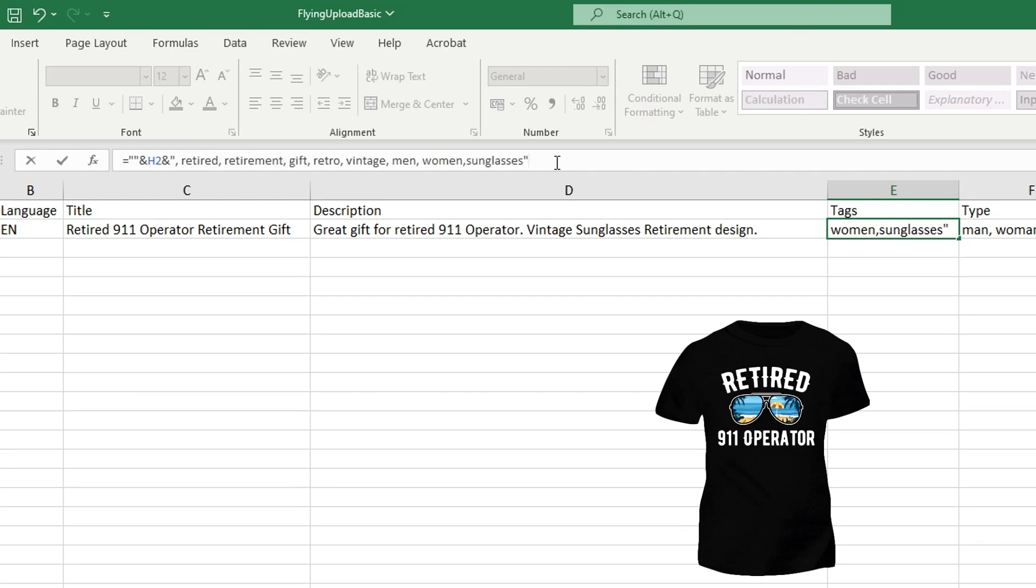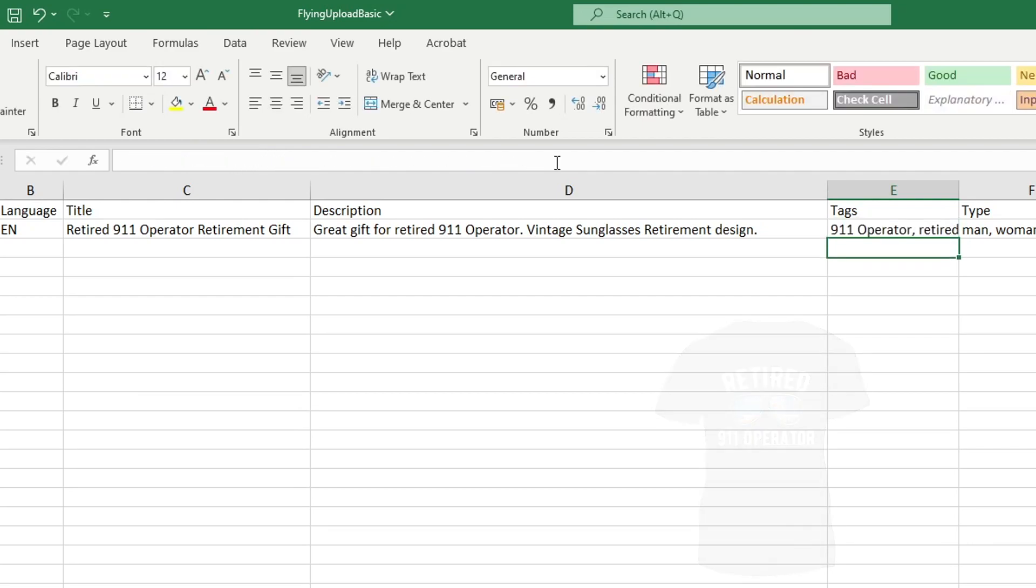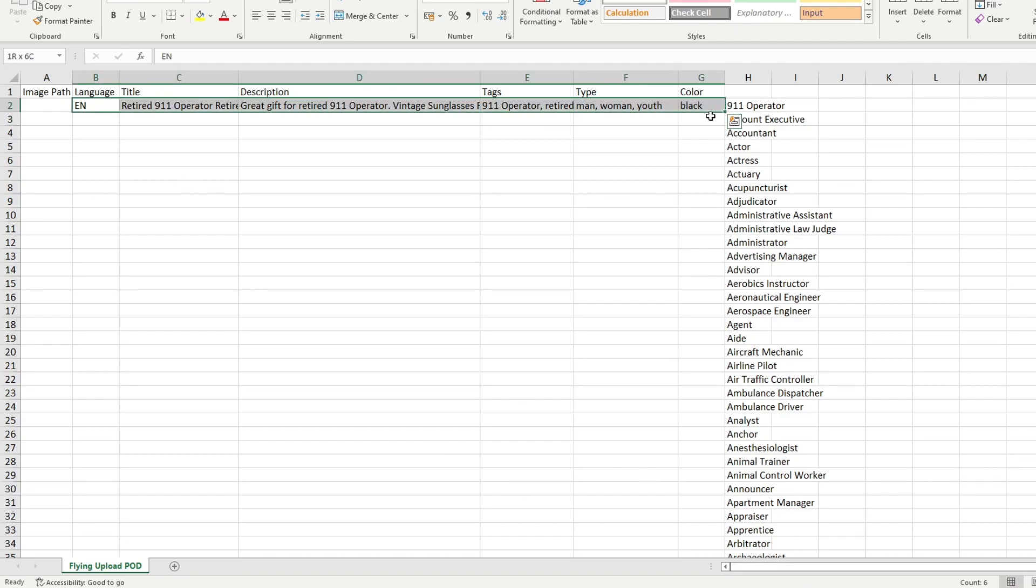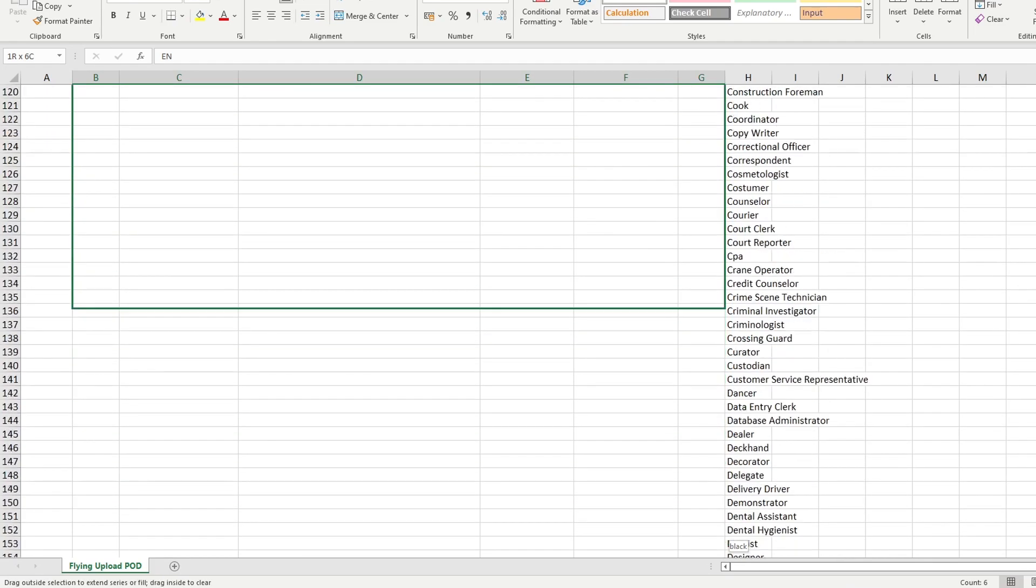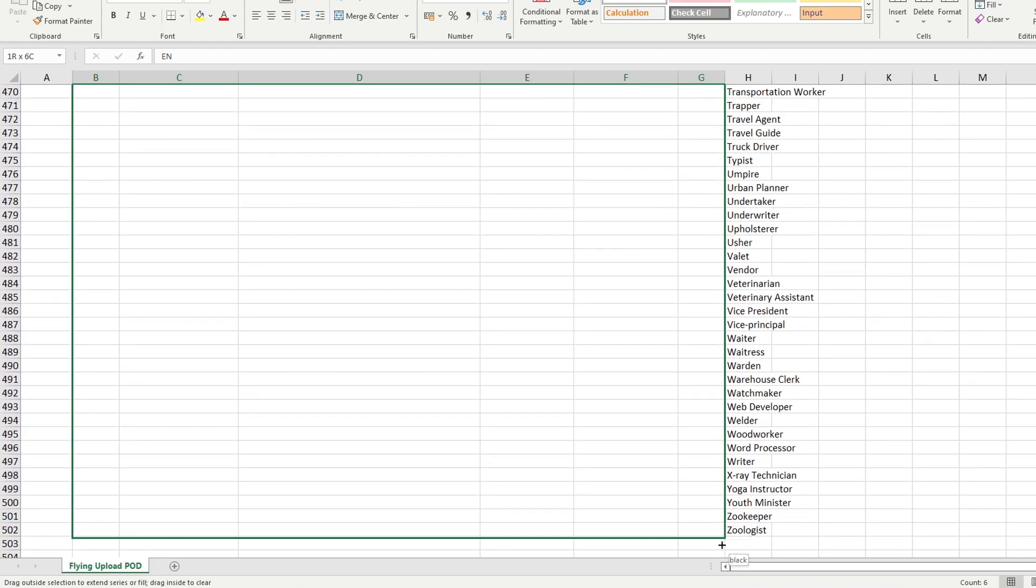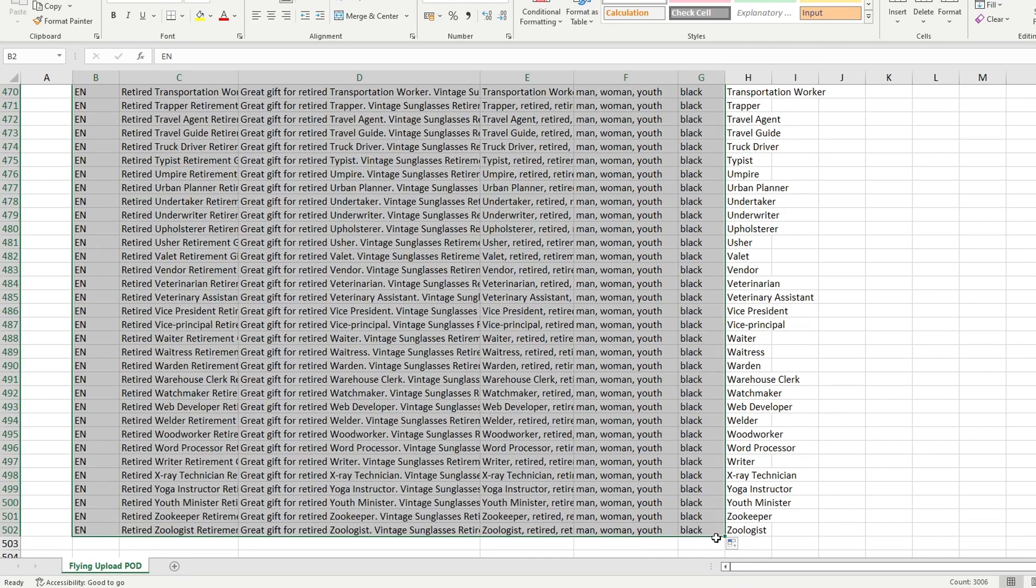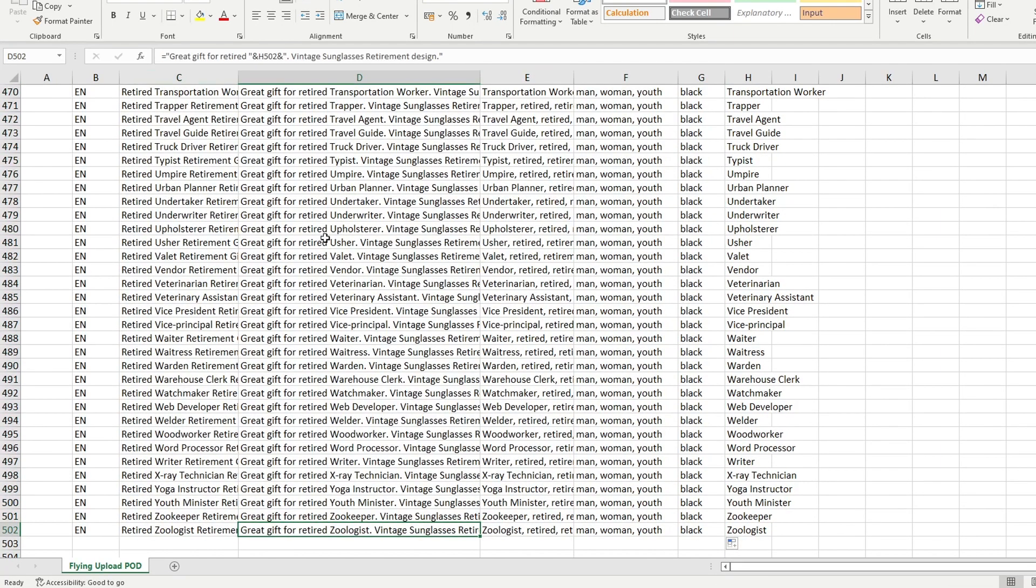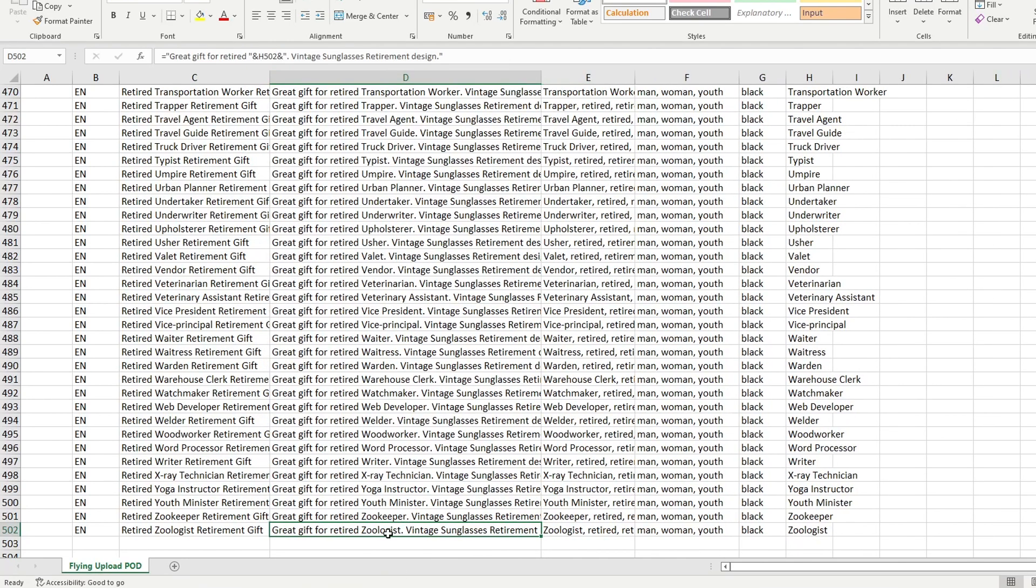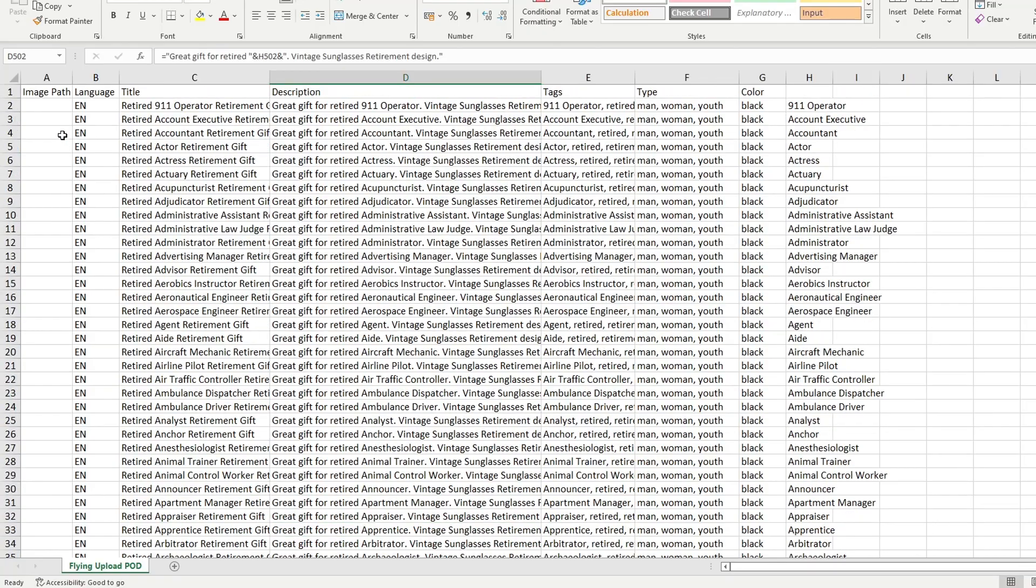Once you're done hit enter once again and now you're ready to drag all of these columns right here down with our little square in the bottom right corner once again. So hover over that and then just drag all the way down until you're at the last job title, let go of this, and Excel will do the job for you. It's filled in all the different jobs right here into our descriptions, titles and tags.